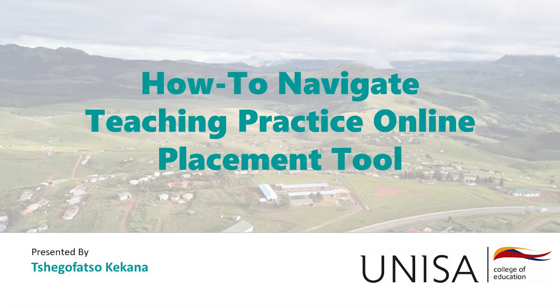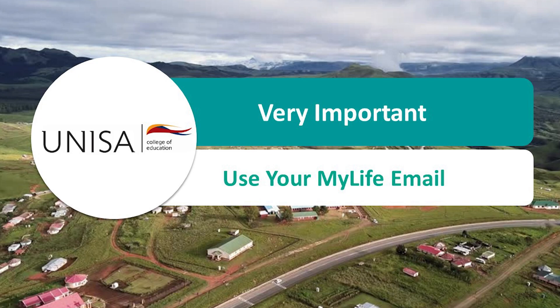Welcome to the UNISA application for online placement at school. My name is Torvato Kekan. Please follow these guidelines to be placed for the teaching practical modules at school. Activate your MyLife email account or address so that you can allow all the relevant correspondence to and from the university.